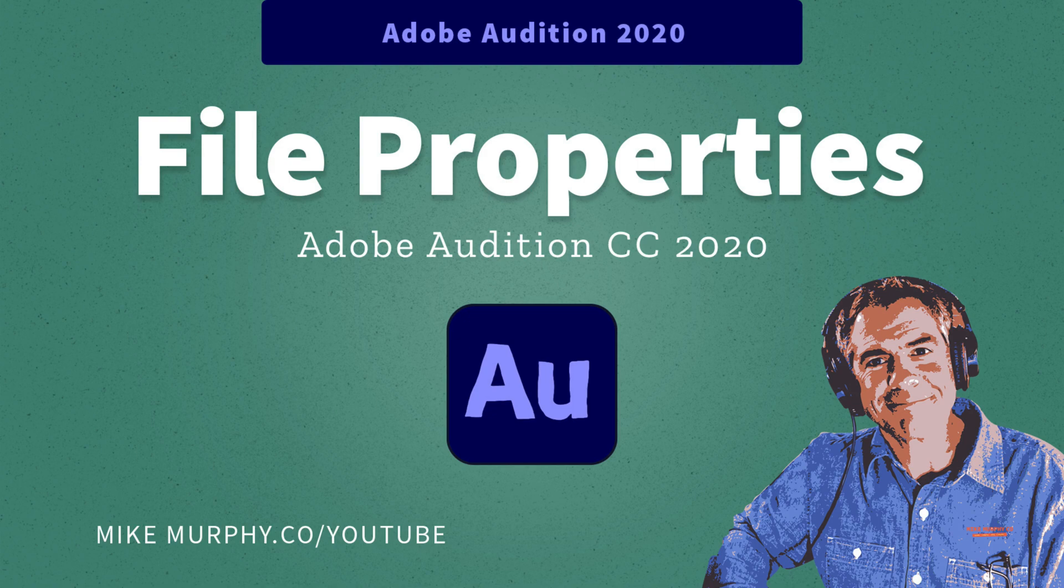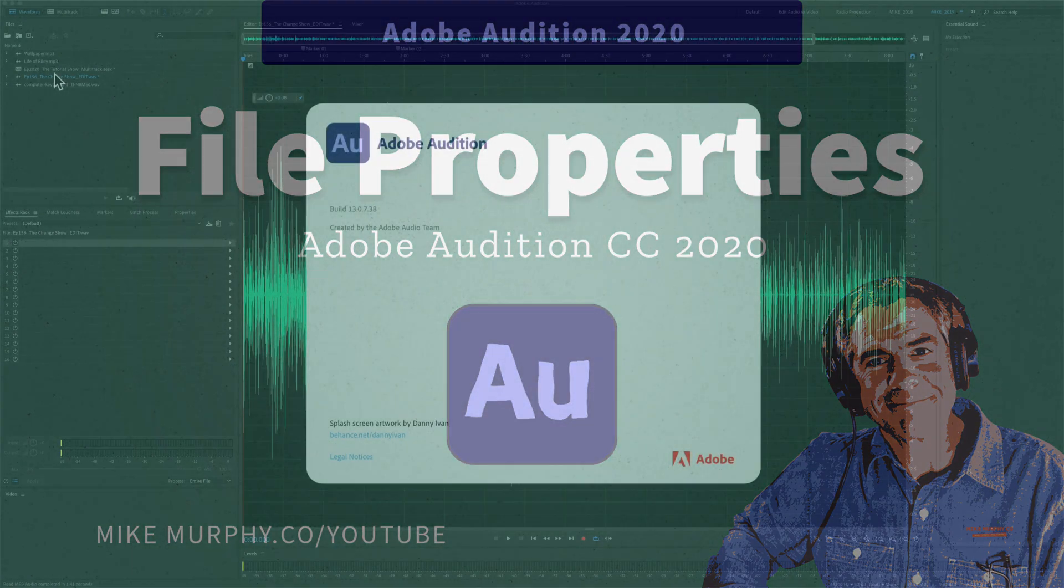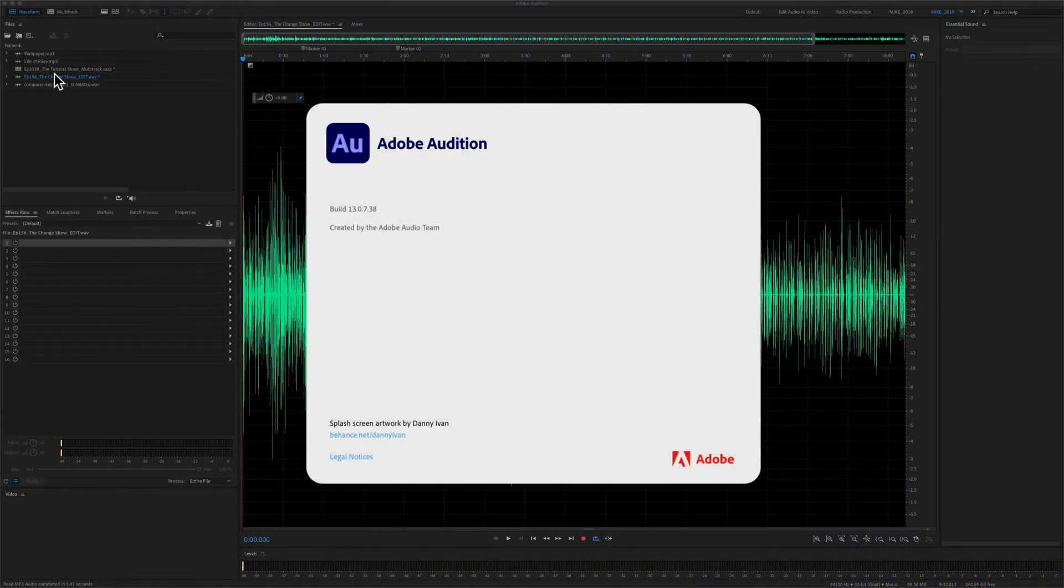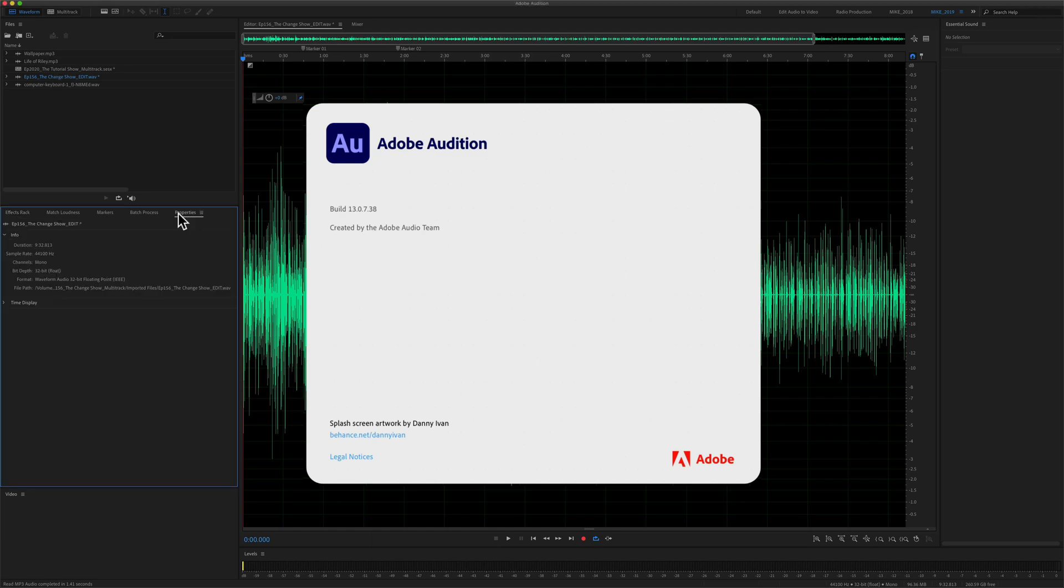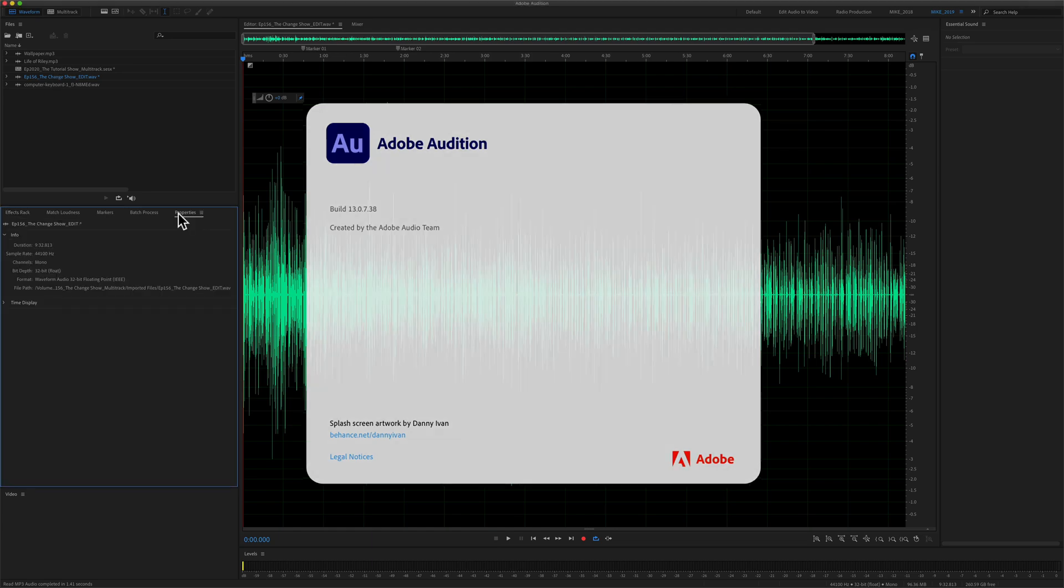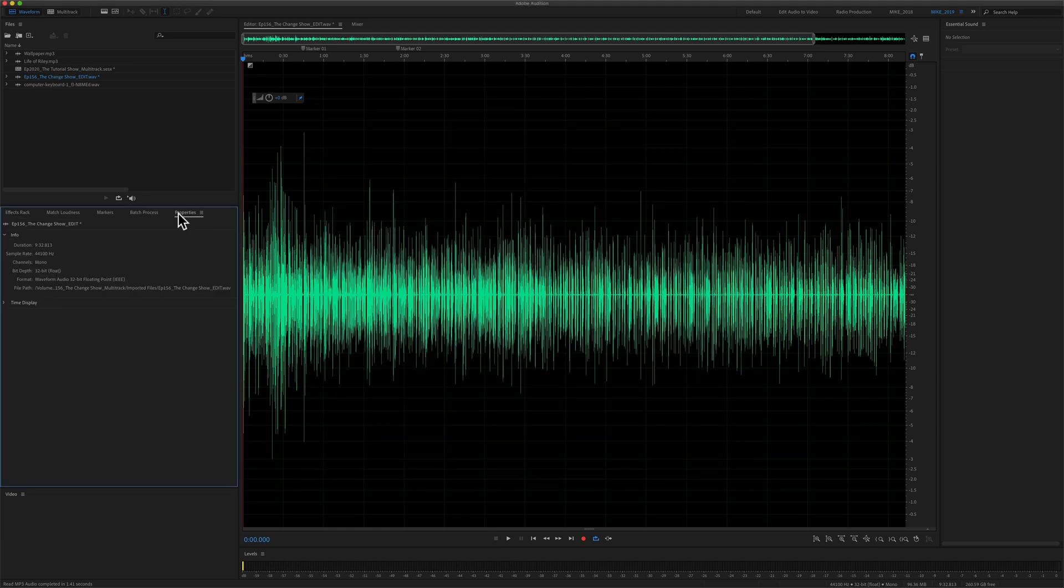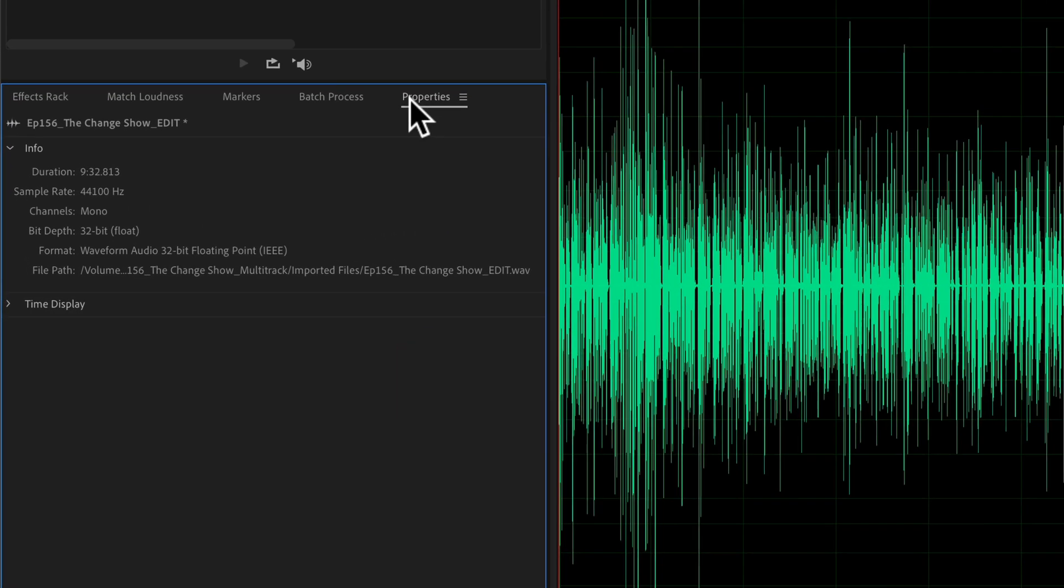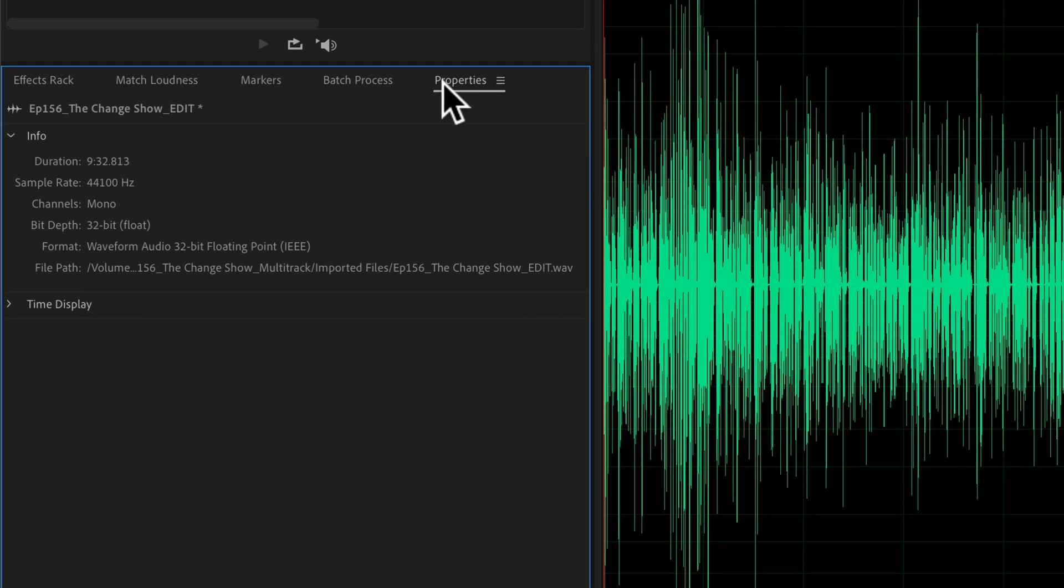Hi folks, it's Mike Murphy and today's quick tip is in Adobe Audition CC 2020. In this tutorial I'm going to show you how to check the file properties or the information about any audio file. Here's how to do it in Adobe Audition CC 2020.